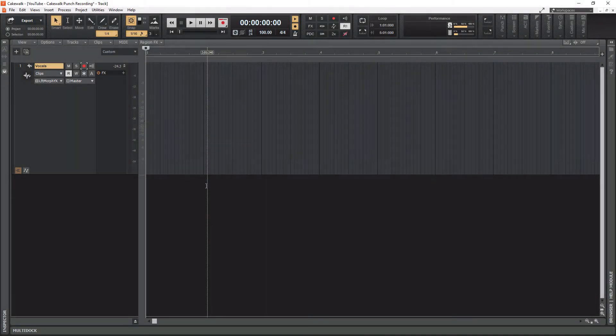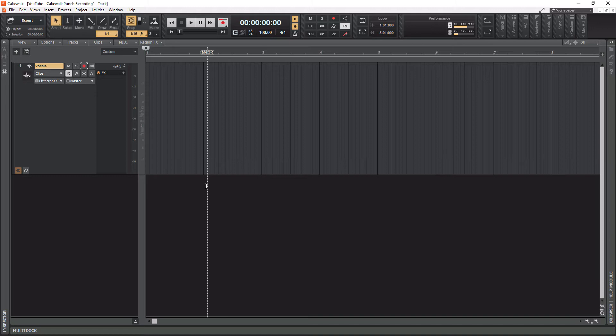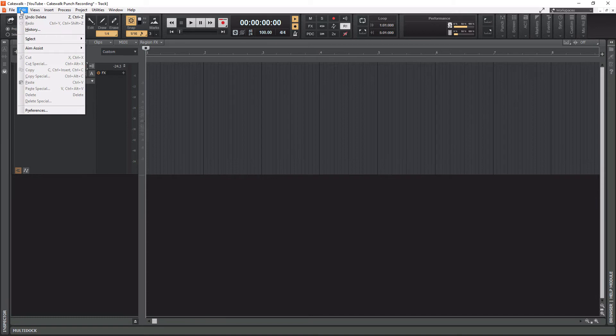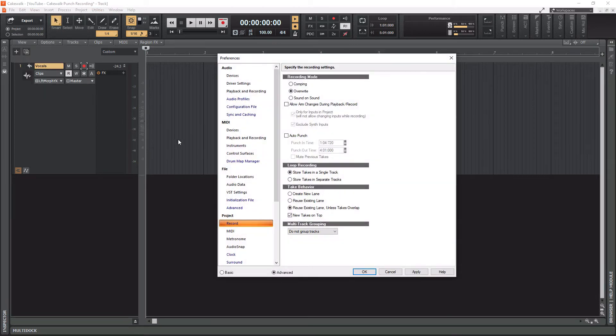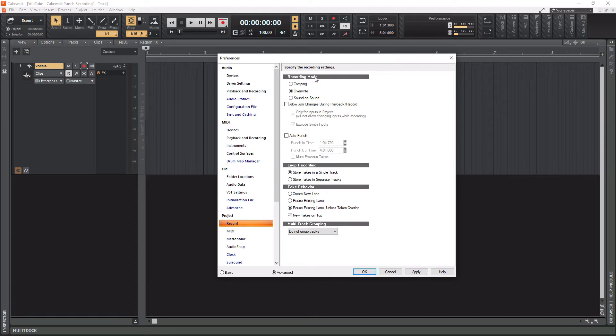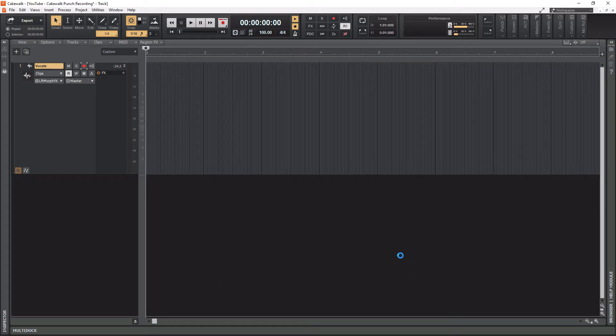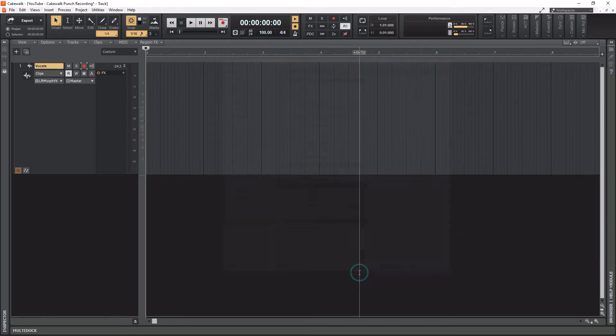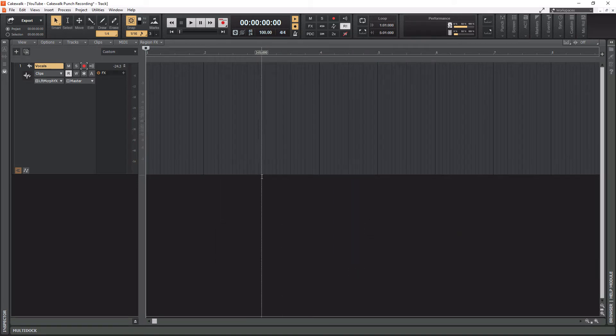To do comping within Cakewalk by BandLab, you first need to make sure that comping is enabled. To do that, go up to the Edit tab in the top left, click that, then go down to Preferences, then to Project, then Record, and you're going to see Recording mode here. You want to select comping, and after you select it, hit Apply, and then simply hit the Close window. Now you have comping enabled, and you're ready to go.